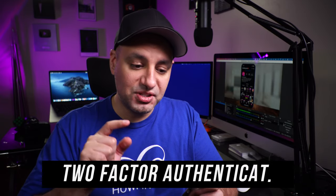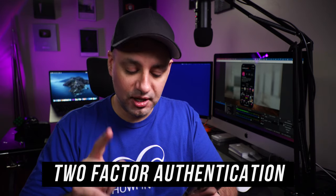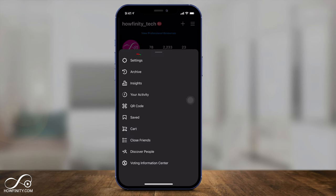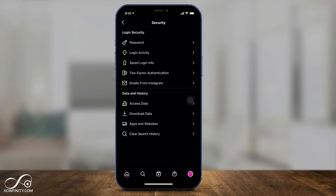The very first thing you want to do is turn on two-factor authentication. Let me show you how. Go to your profile page on Instagram, press the three lines here and go to settings. And here we want to click on security. Right here you see two-factor authentication — click that.